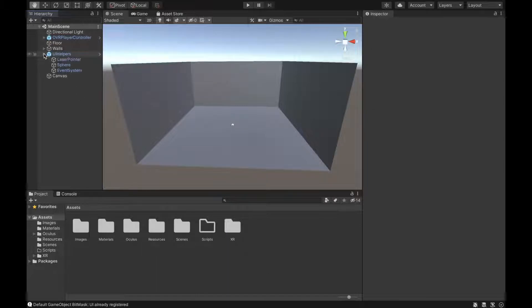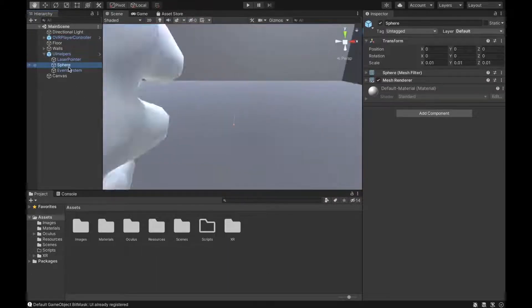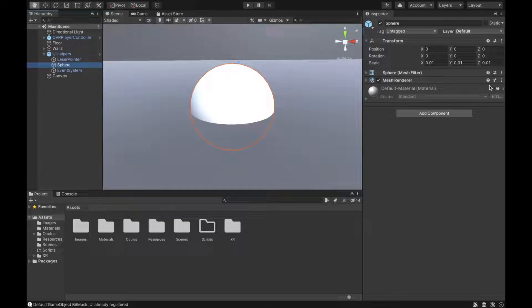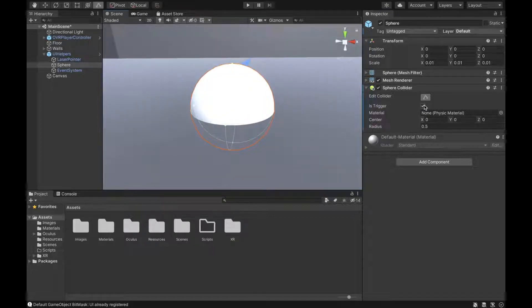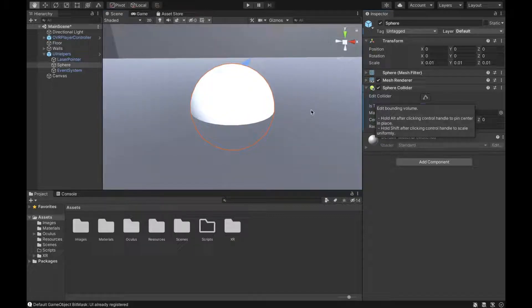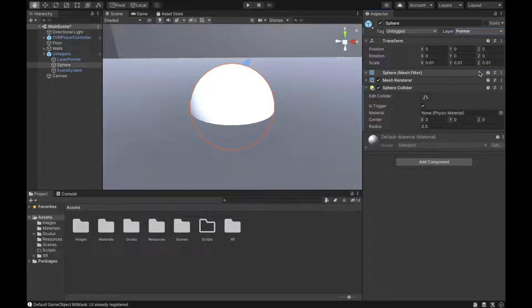Next, go to the UI helpers and go to the sphere. Add a sphere collider component, set it to is trigger — it automatically adjusts to the size of the sphere. Then change the layer of the sphere to Pointer.